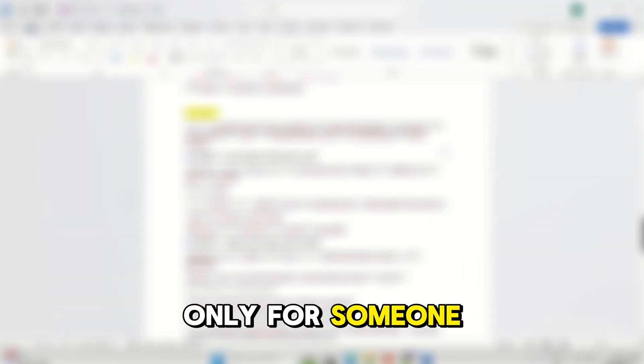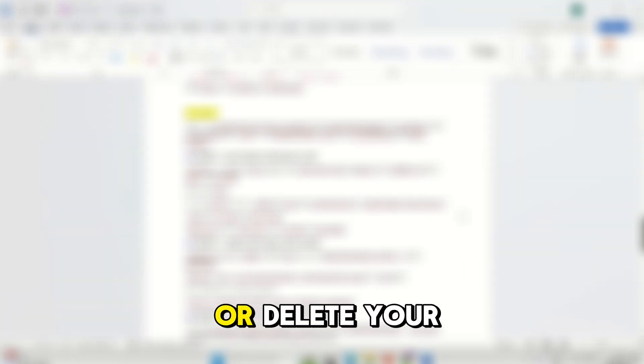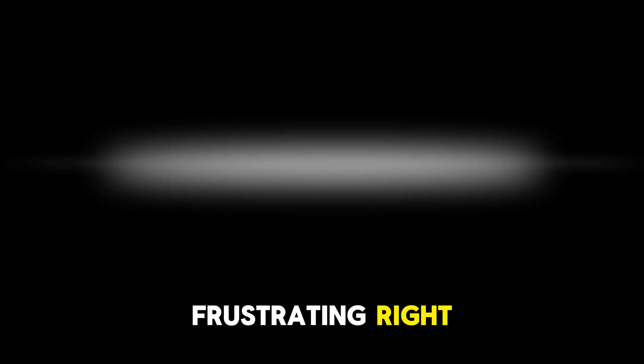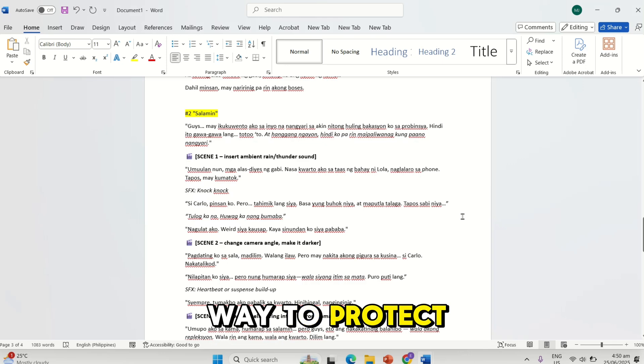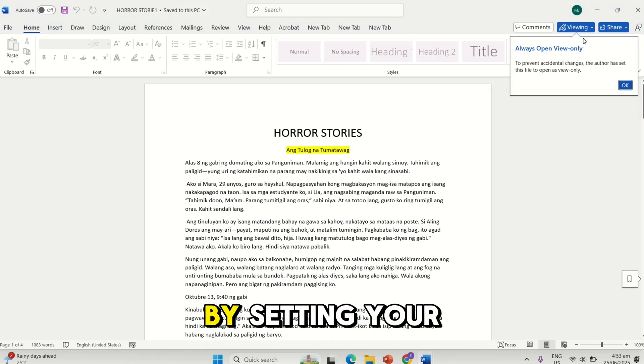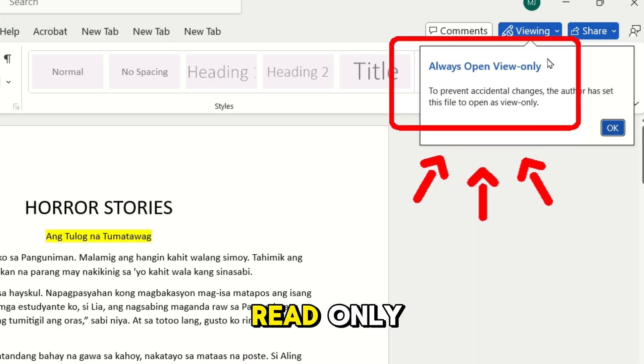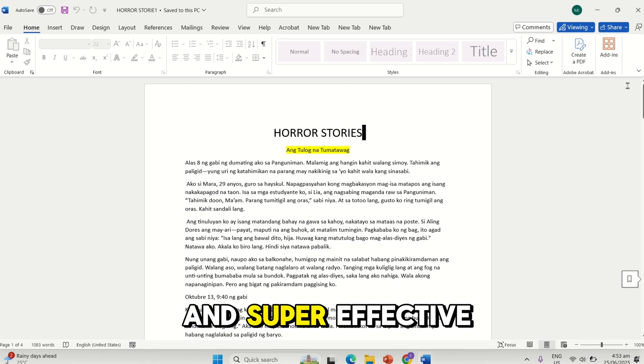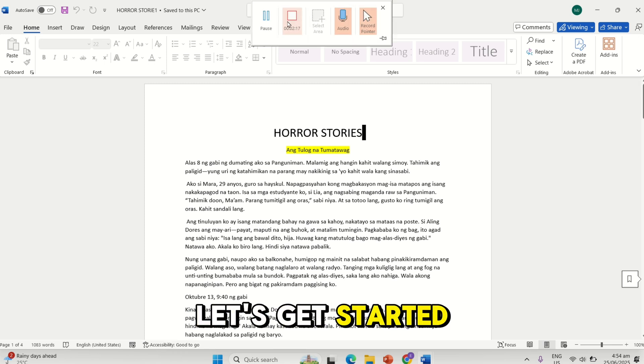Ever worked super hard in a document only for someone to accidentally edit or delete your content? Frustrating, right? But what if I told you there is a way to protect your work by setting your Word document to read-only? It's quick, easy, and super effective. So let's get started.